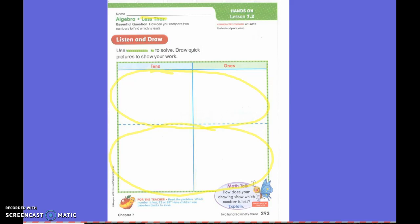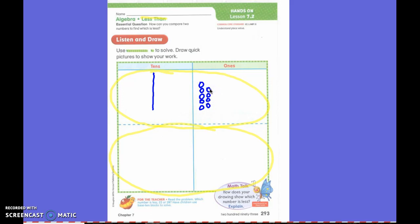How do I draw 19, first grade? One ten and nine lines — nine lines or nine circles.